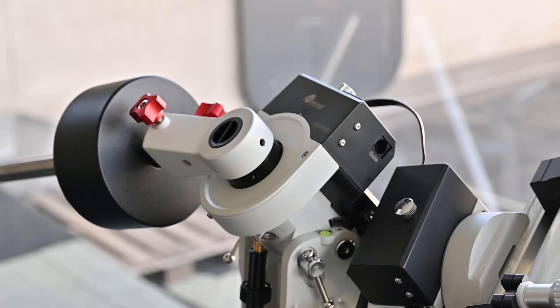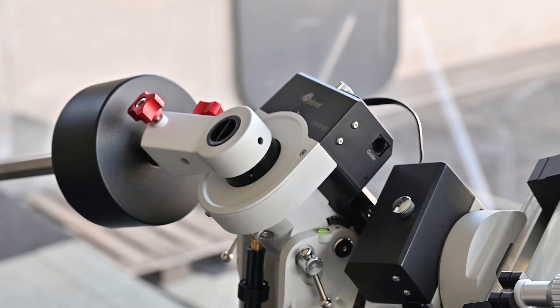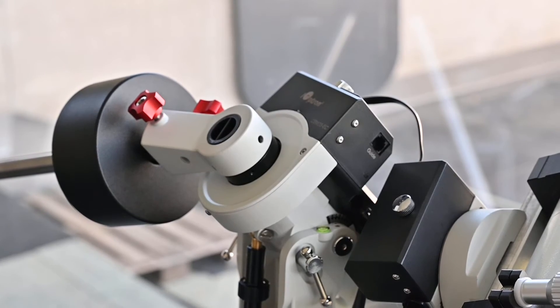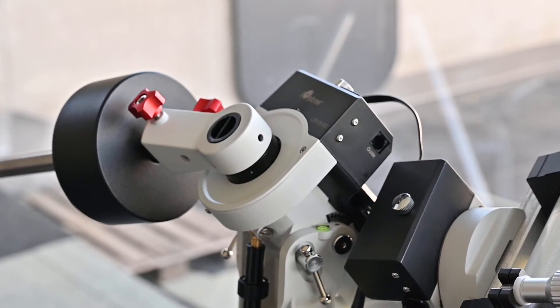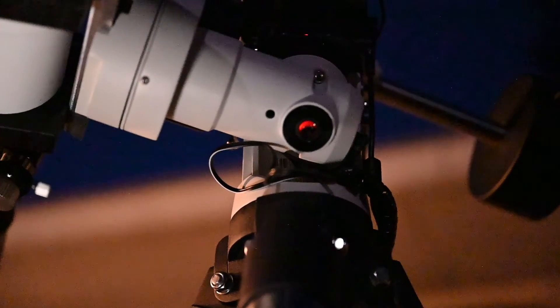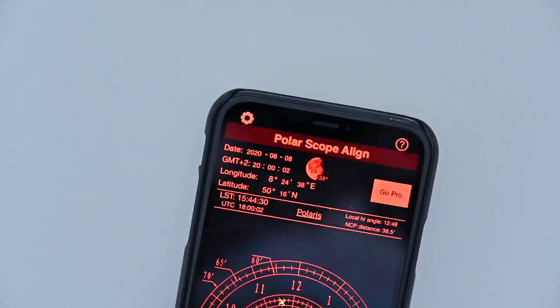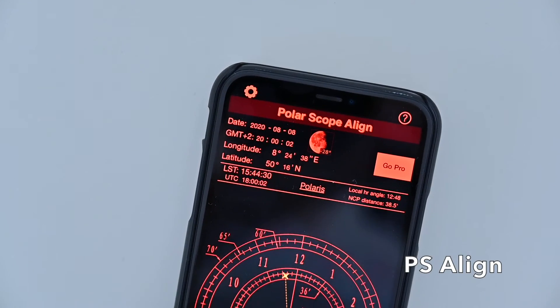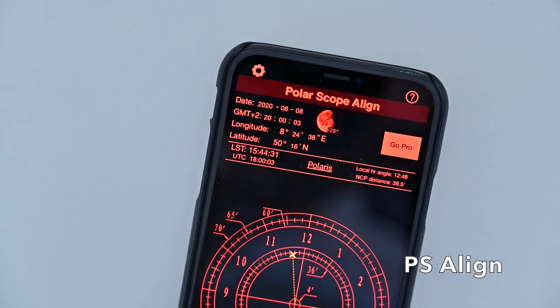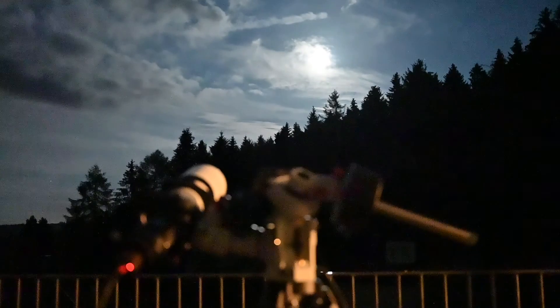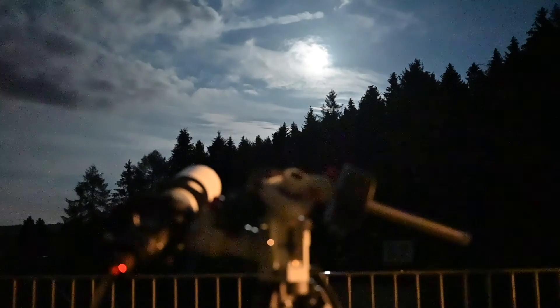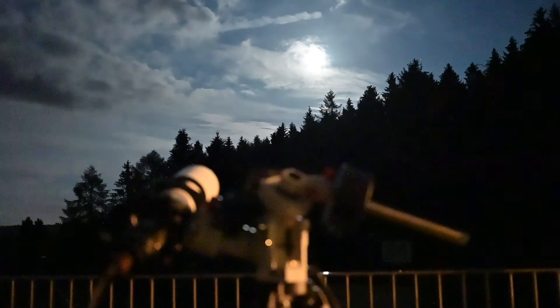Lunar and planetary photography is easiest with a stable and well-aligned motorized mount. With my ioptron CEM25EC, polar aligned in less than 5 minutes using the integrated polar scope and the PS Align iPhone app, targets stay dead center longer than I need to focus and take all the subframes I want.